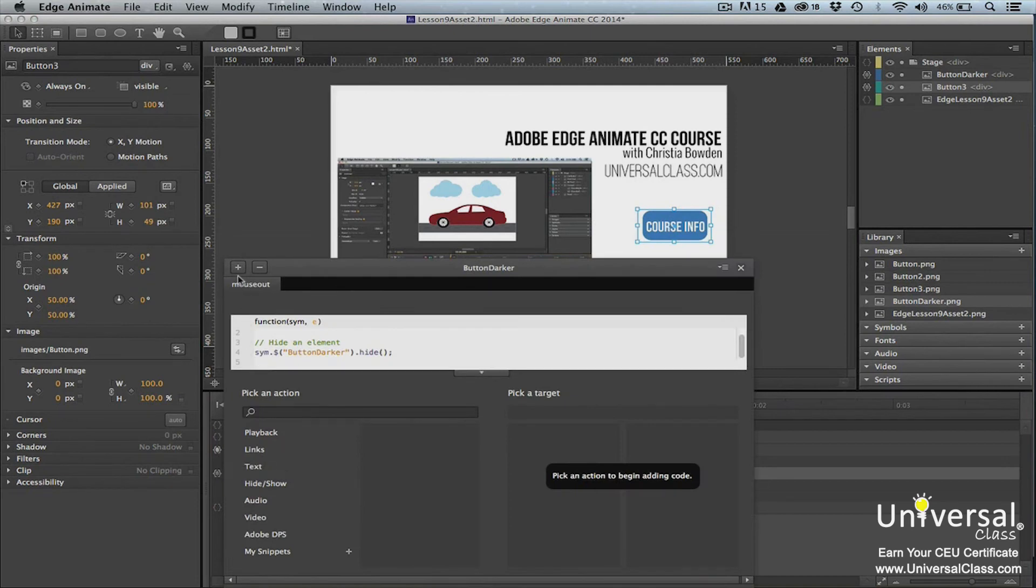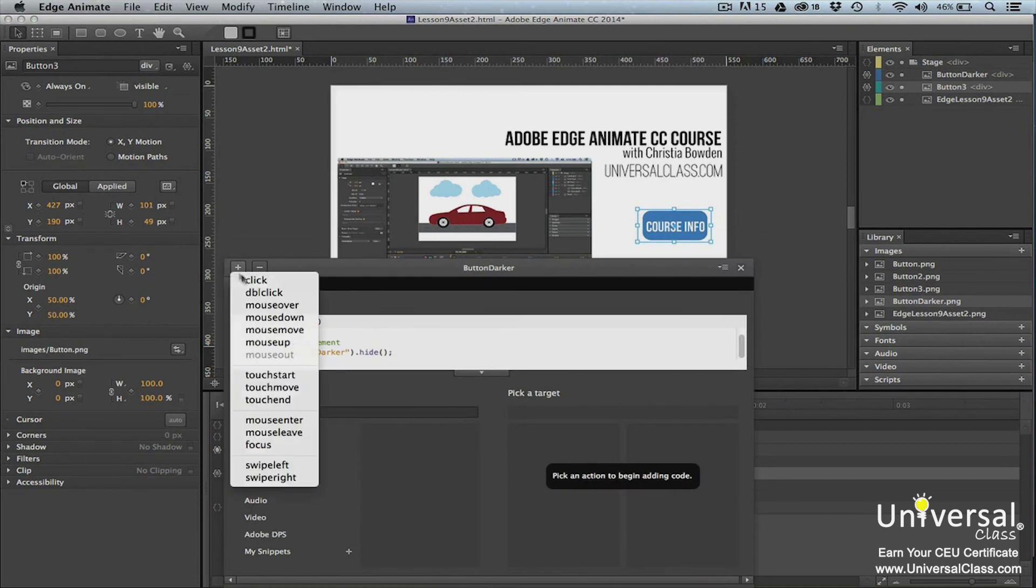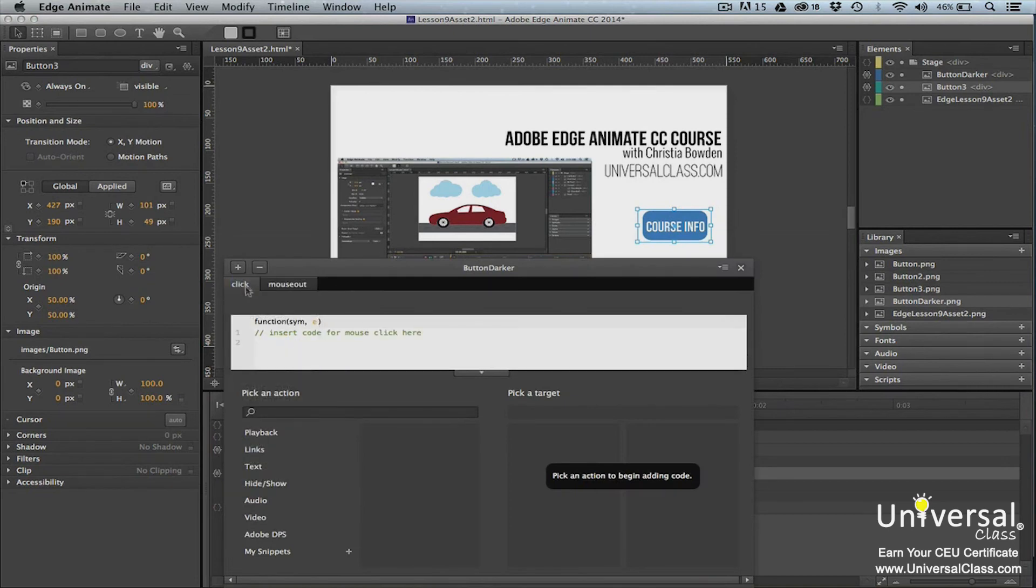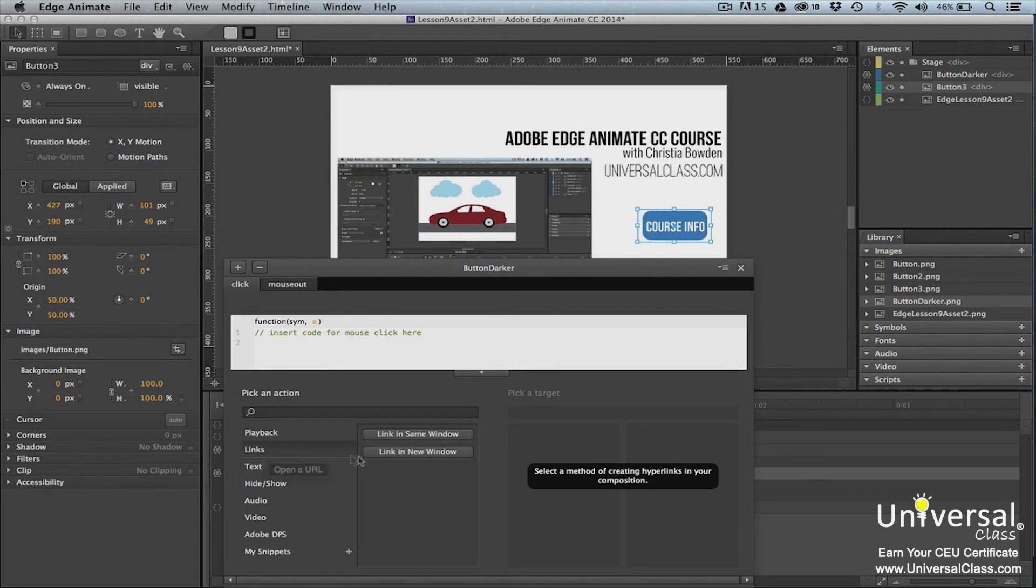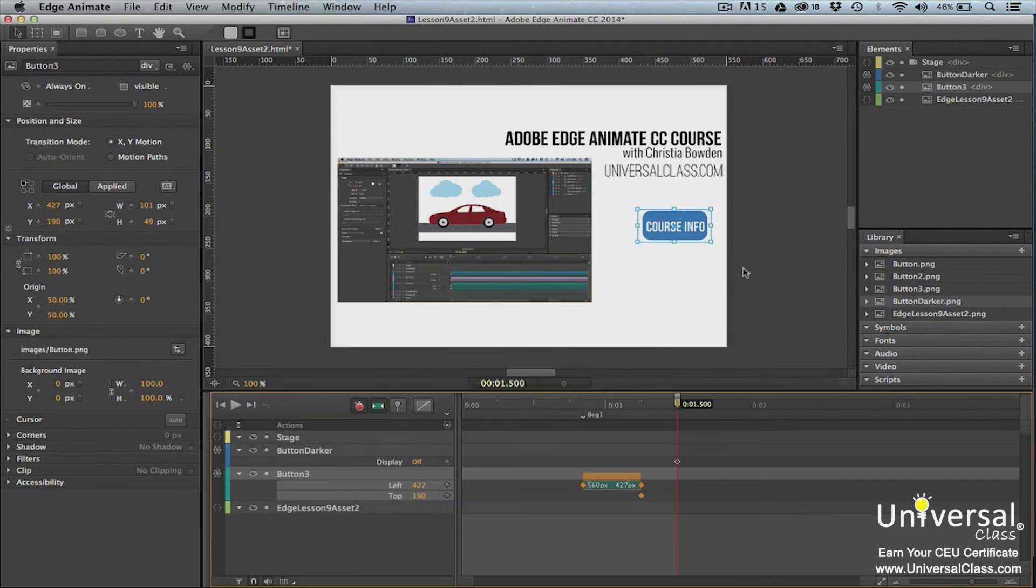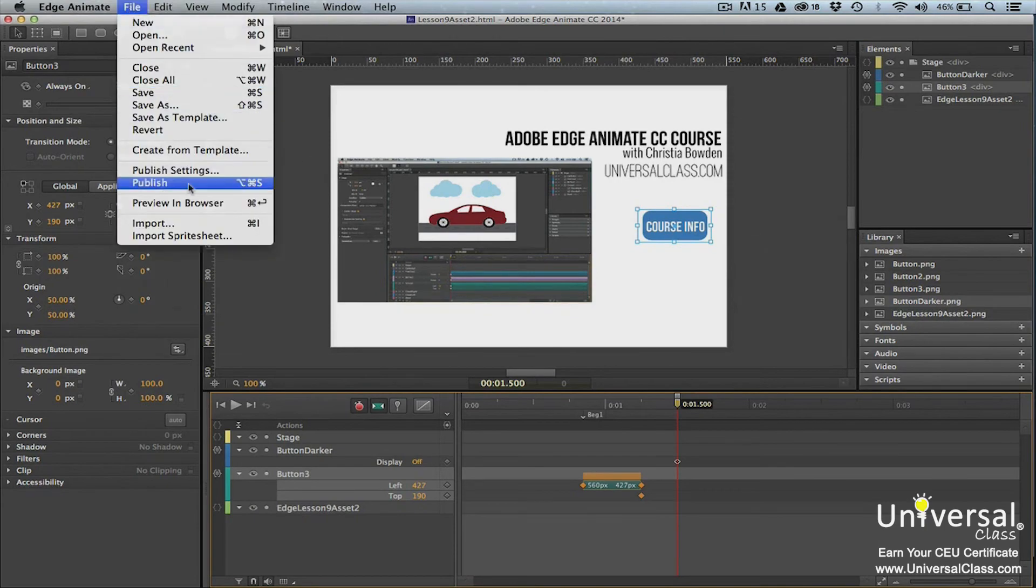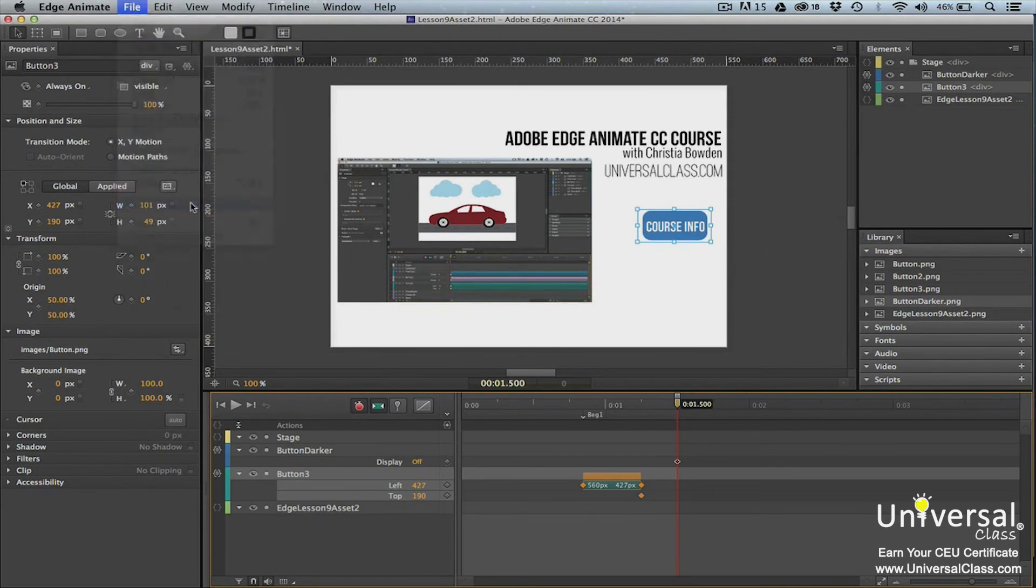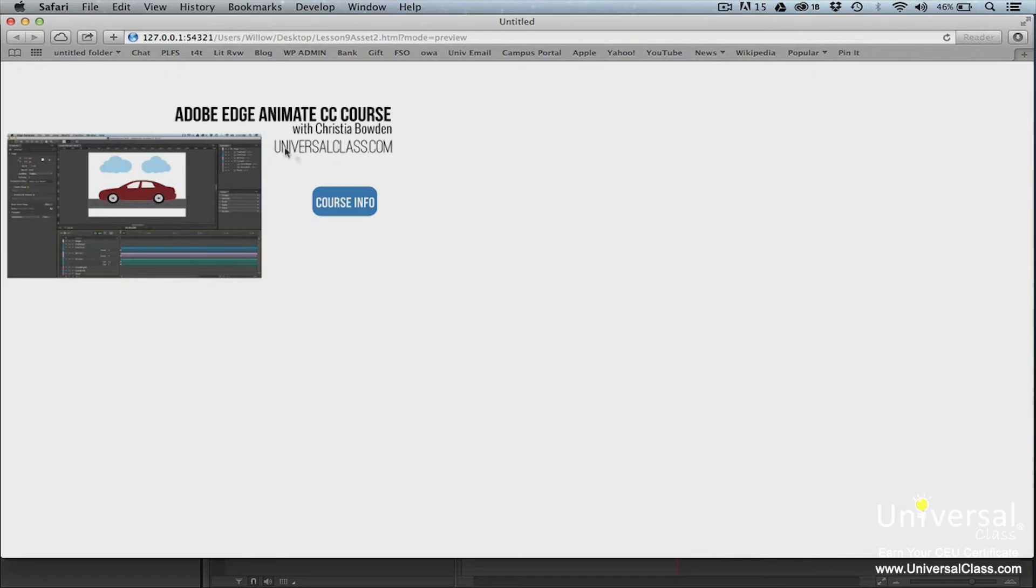X out of the script panel. Now click the open actions button for the new button element. Click the plus sign and select click. Now choose links and link in new window. Enter the URL for universal class in the white box. Close the script panel when you're finished. Go to file preview and browser. Your visual feedback is now complete and functional.